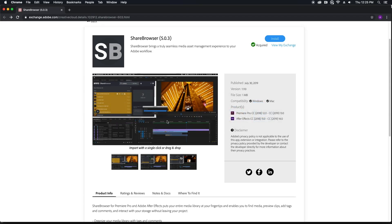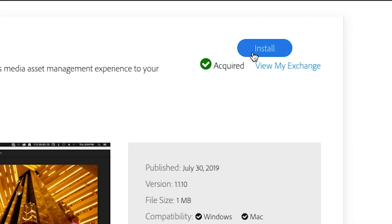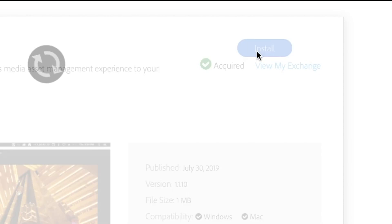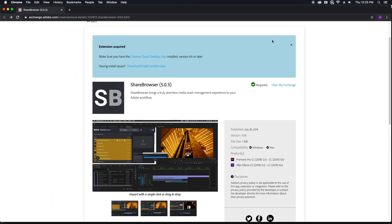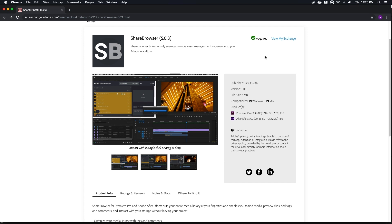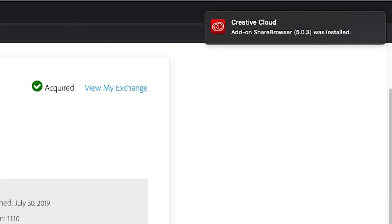If you haven't already, head over to the Adobe Exchange and download the ShareBrowser extension for Adobe Premiere and After Effects. This extension is going to give you a much better way to search and preview clips and then bring your files and metadata straight from your Evo server and ShareBrowser right into your project.